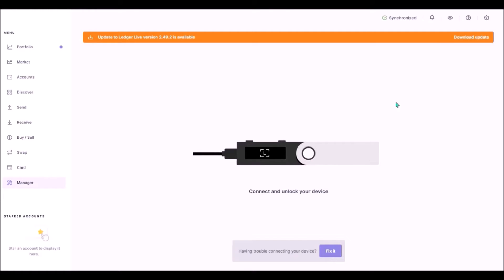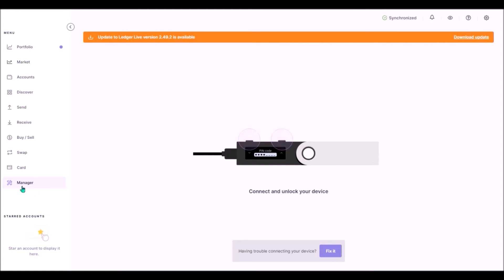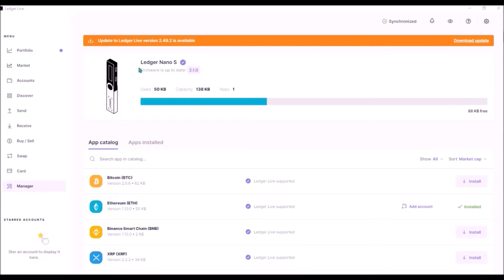Connect your Ledger to your computer and unlock it by entering your PIN code. Once connected and unlocked, go to the Manager tab and allow Ledger manager on your Ledger device. You can see I'm using a Ledger Nano S — I should have bought the Nano X instead, as it has much greater memory for apps.